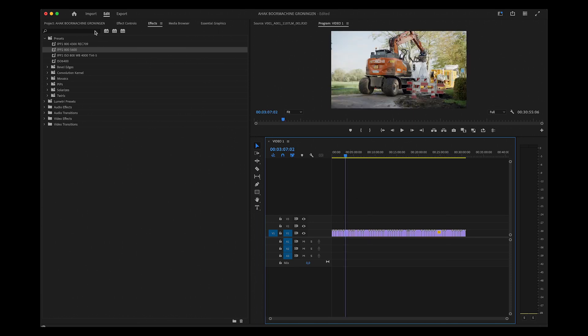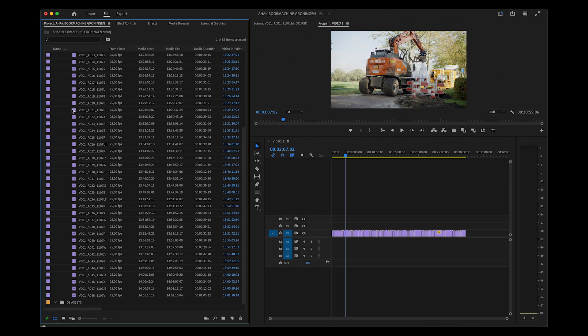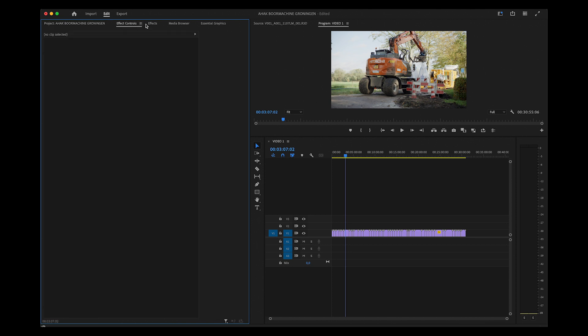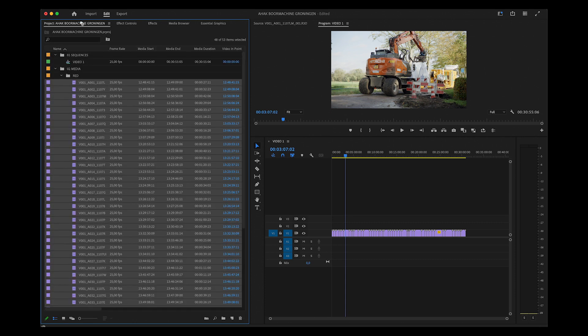You can also select all the clips in your project and just drag and drop the preset on top of that. That works as well. So now you can start working with your project. Good luck!